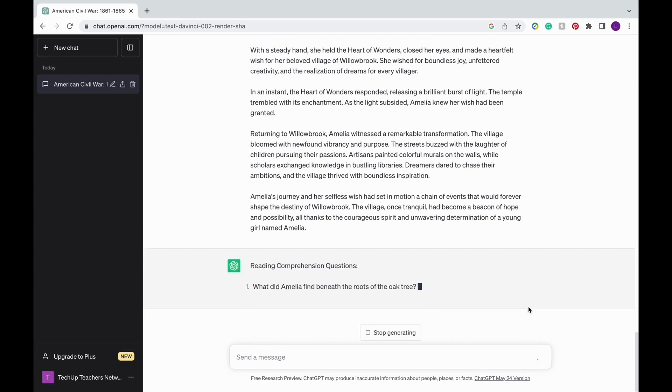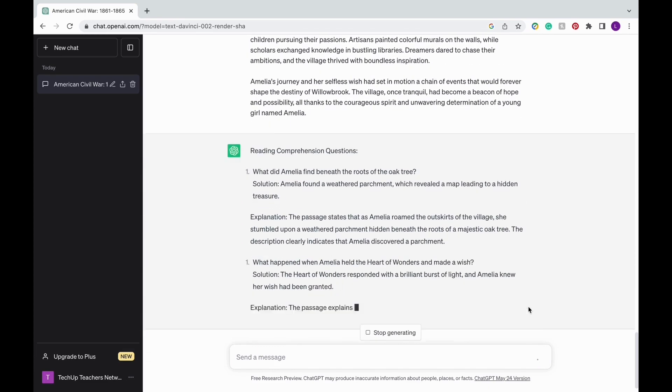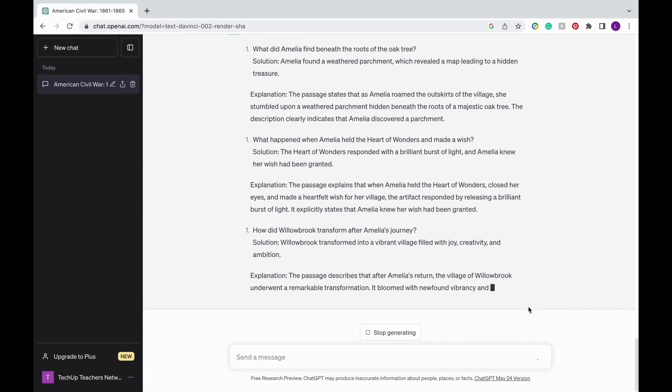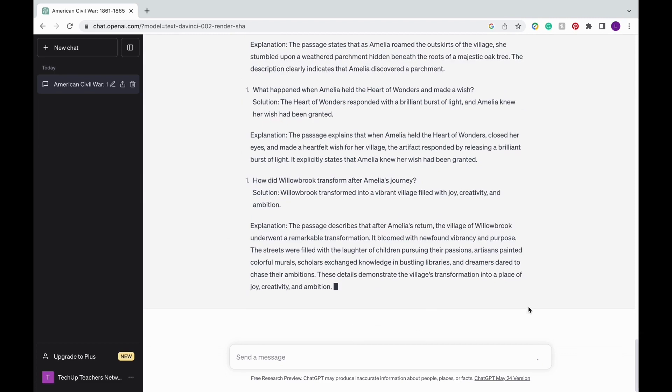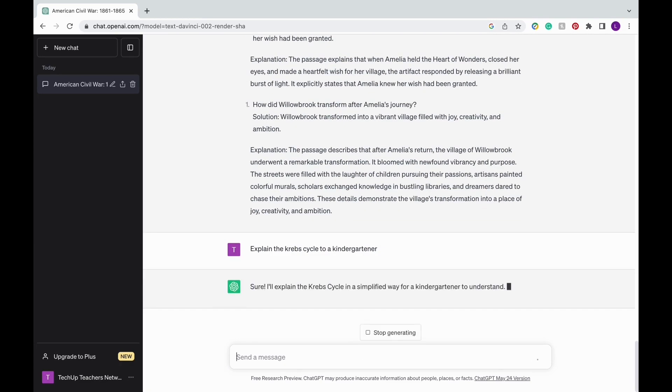Now if you're teaching science or any subject for that matter, you can use ChatGPT to explain concepts at different levels. For example, you can ask ChatGPT to explain the Krebs cycle to a kindergartner compared to a sixth grader. Keep in mind, you can be as creative as you want.